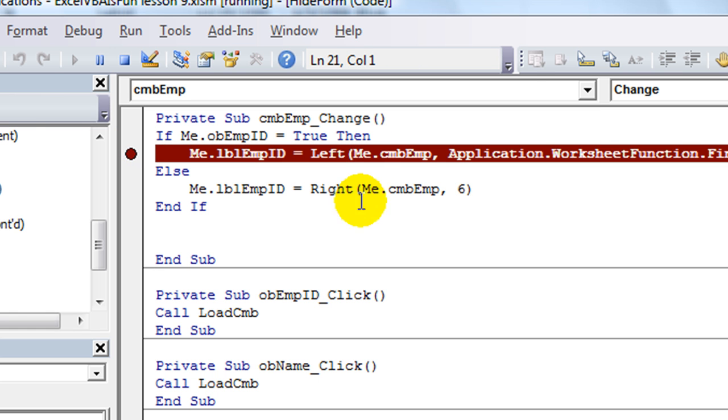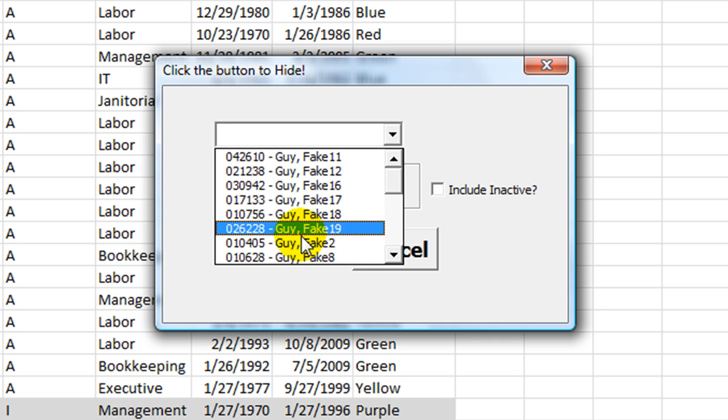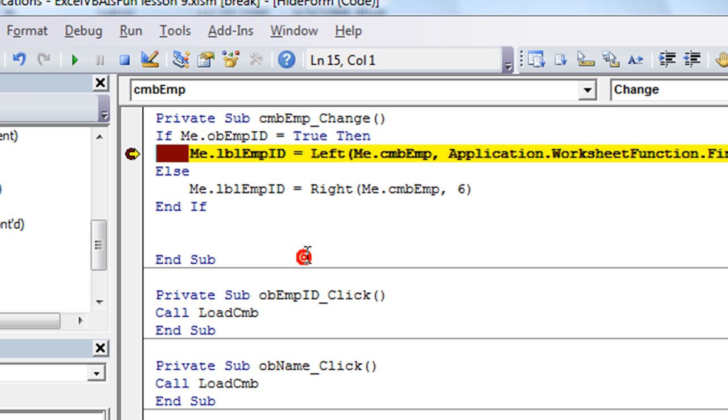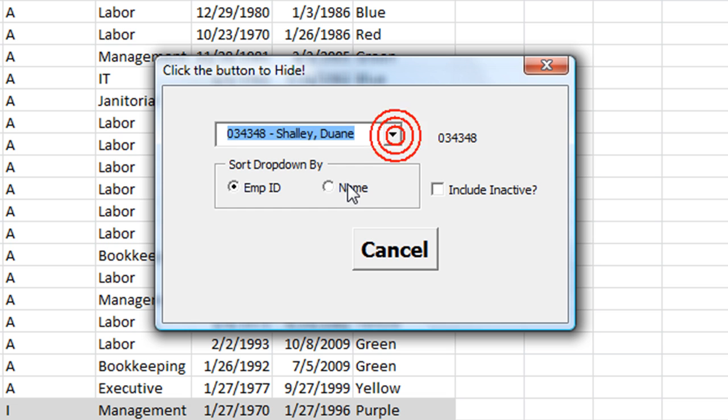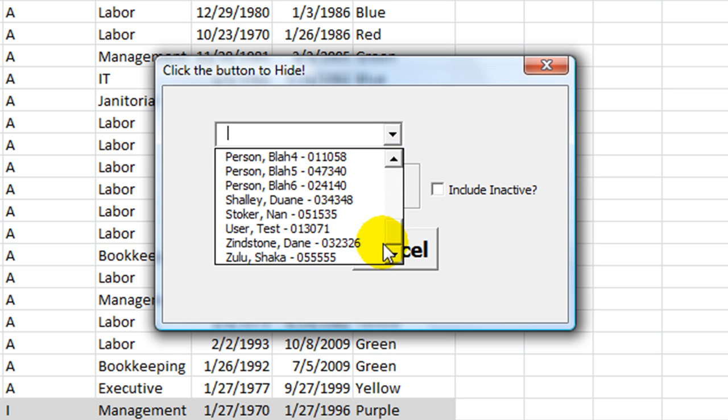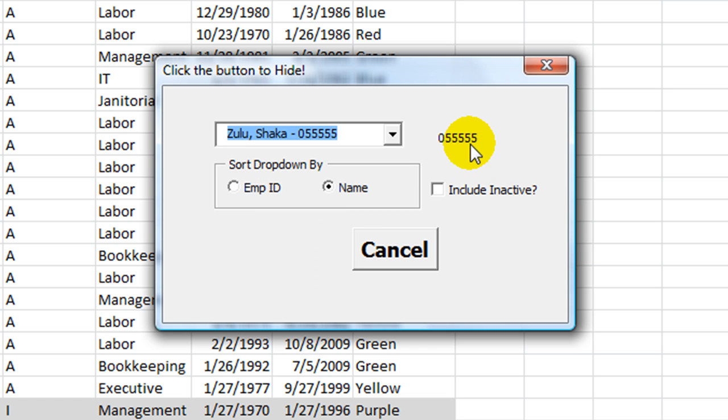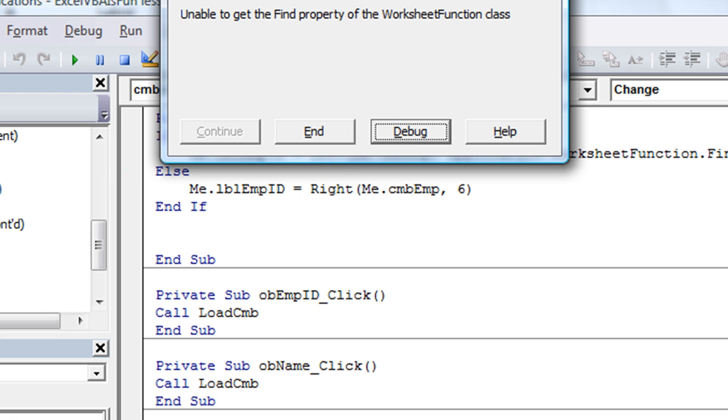I'm going to reload this form. And I'm going to click on, let's click on Dwayne Shelley. And I'm going to hit F5. Okay, so there's our label right there. And it looks just, it looks like regular text. Oh, 3, 4, 3, 4, 8. Now, what if I switch it to the name, and I click on Shaka Zulu. It's going to take the rightmost 6 characters, which would be 0, 5, 5, 5, 5, 5. And there's my label. So I'm going to hit up and down. Now, if I switch it to employee ID. I'm going to take that marker off here. Just let it do its thing.